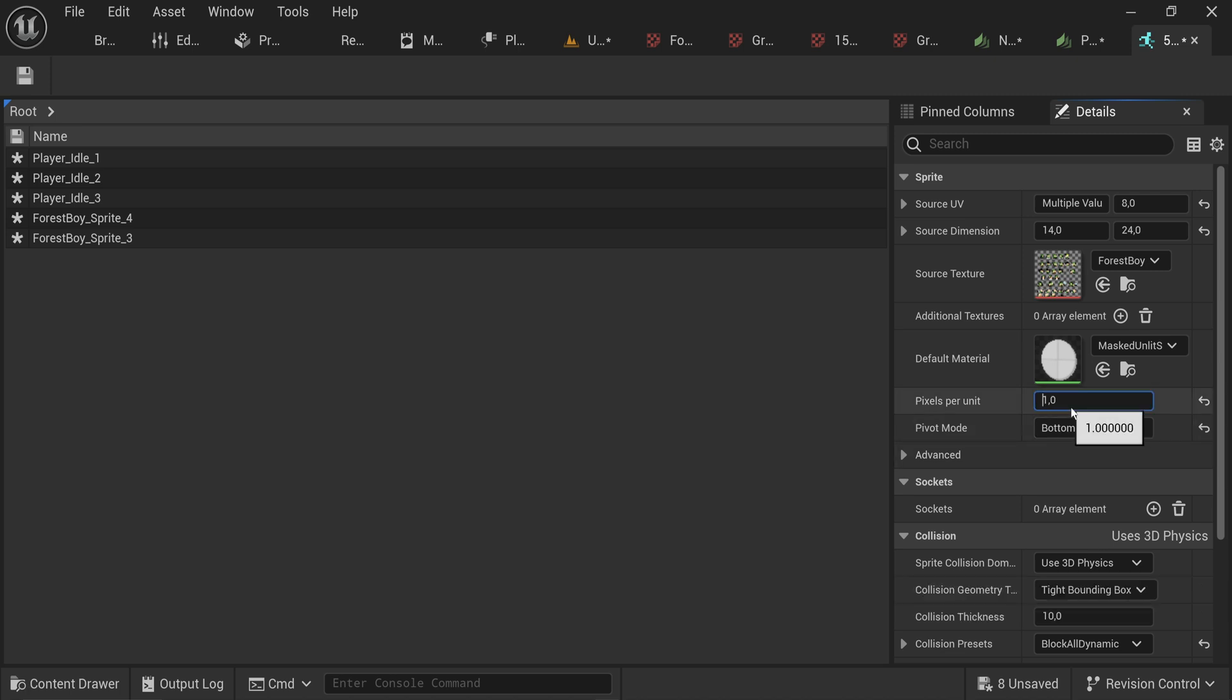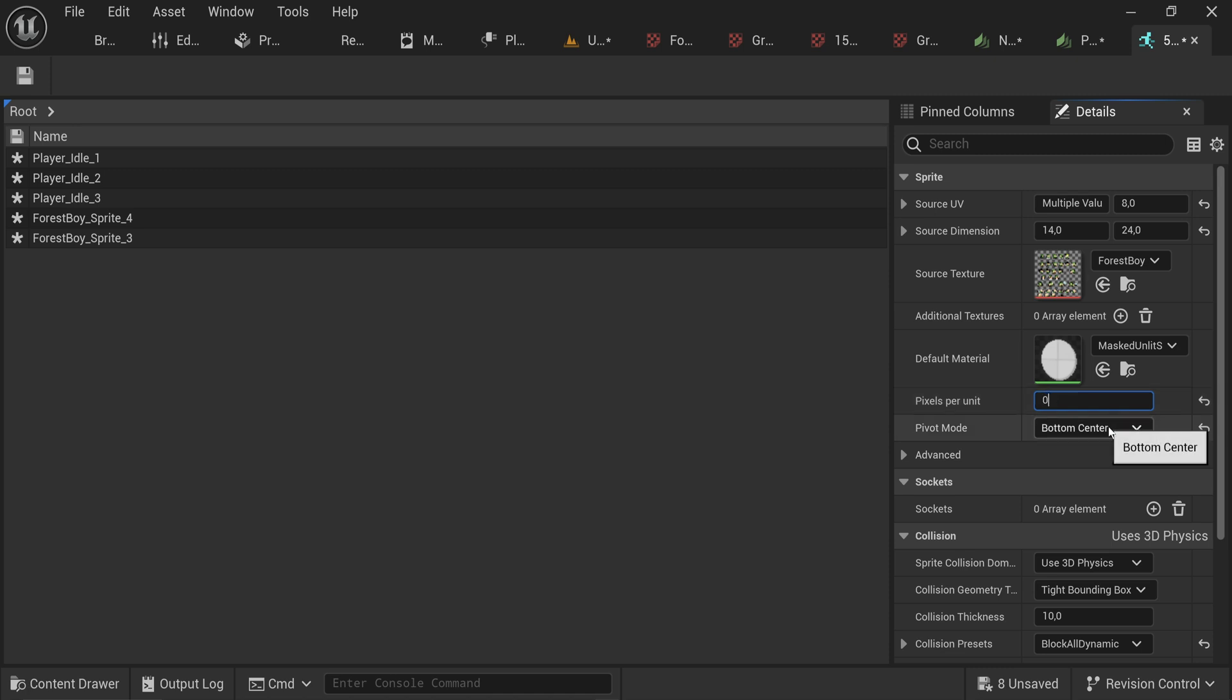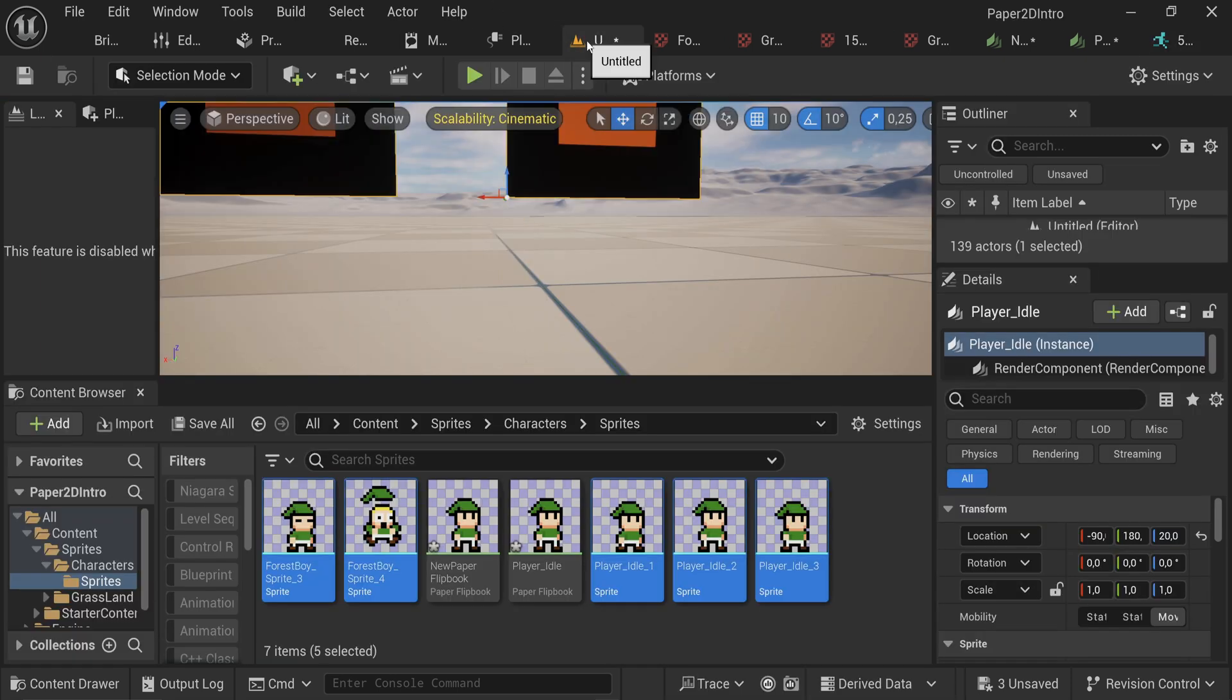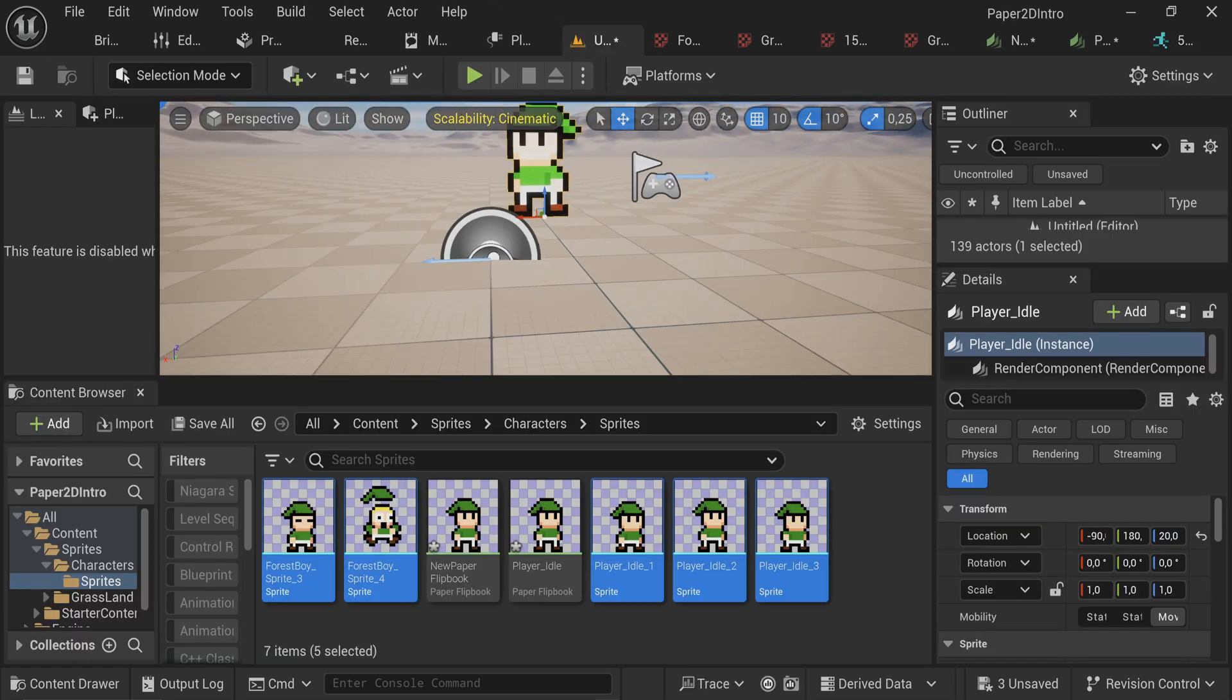Then we also have the pixels per unit and this is how it will be scaled up or down. This is a little bit counter-intuitive because it's not just a scale, it's actually like an inverse scale, meaning that the lower this number is the bigger your sprites will be in the actual world. So if we set this to 0.1, that means that every pixel is going to be 10 times as large, which is pretty good for what we want.